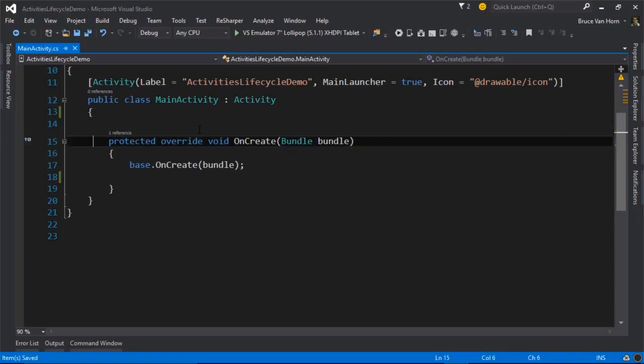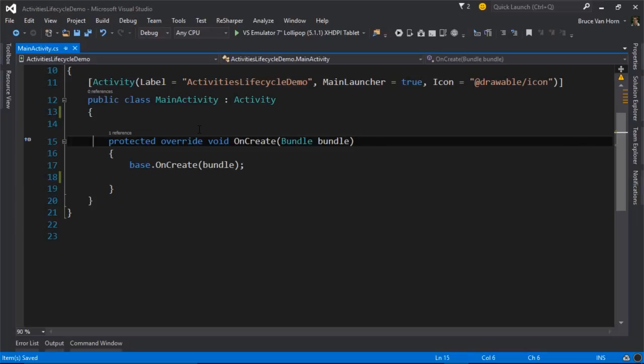You can see the template gave us one override here. These are going to be overrides for the various events that are firing throughout the lifecycle of the activity.